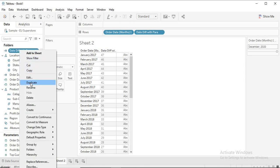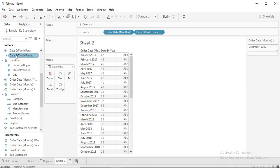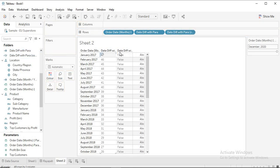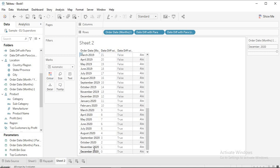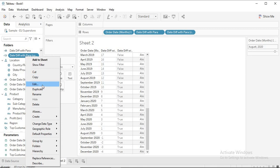We want the date diff for the last 12 months, so I'll duplicate this and click Edit, putting less than 12. This gives a boolean field. Dragging it in, we see false and true values — from December 2020 to January 2020 it looks correct. But when I change the parameter, the problem is: if the selected month is later in the year, the diff becomes negative, and our logic of less than 12 is not completely right.